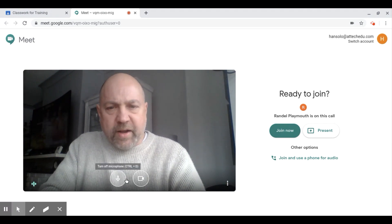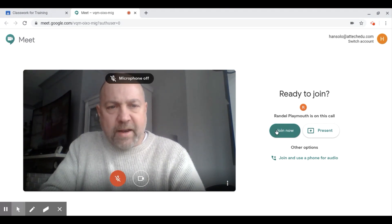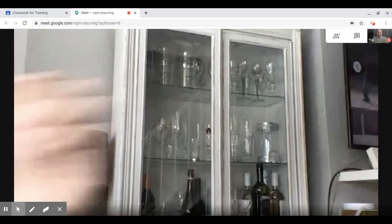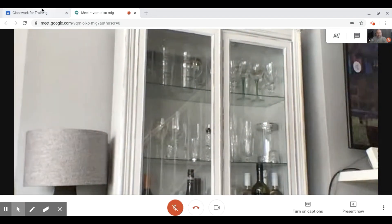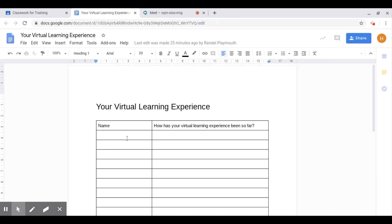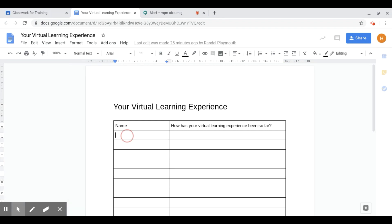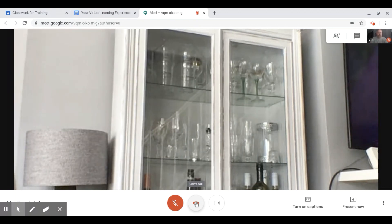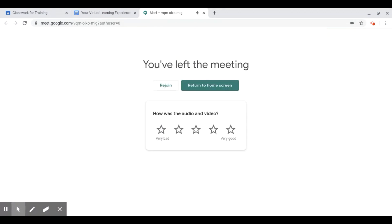You may get a prompt to enable your microphone and camera — make sure that's enabled, then click Join Now. I'll turn my microphone off to avoid feedback. You can now see the teacher's computer in the background. As a student, the teacher may ask you to go back to Google Classroom and open the virtual learning document to answer the question by putting in your name. Every student has access to this document in the Google Meet.